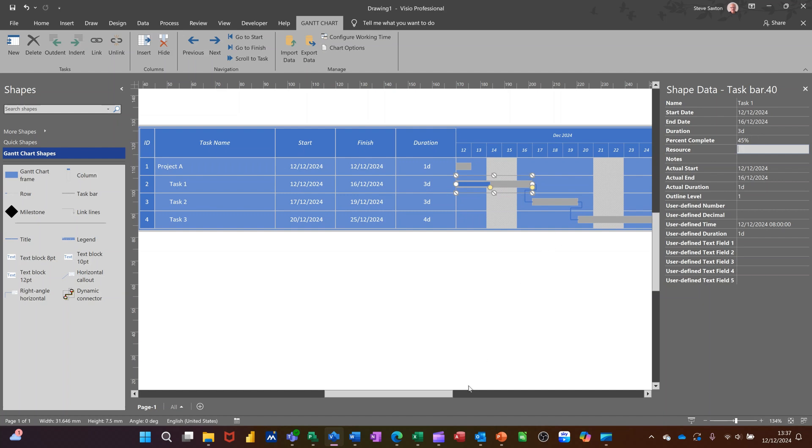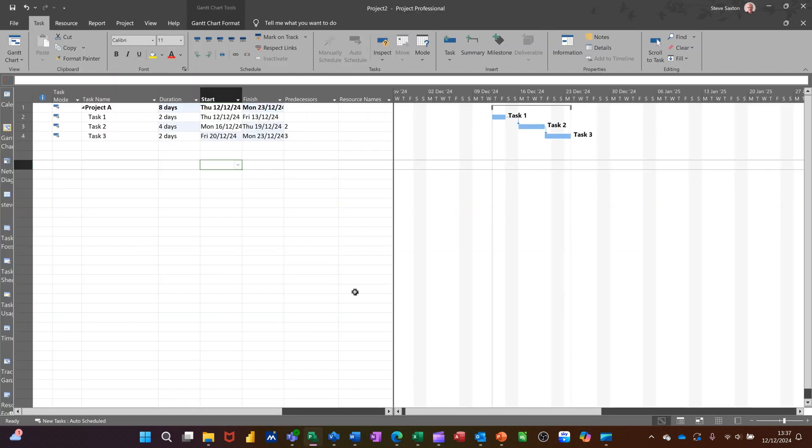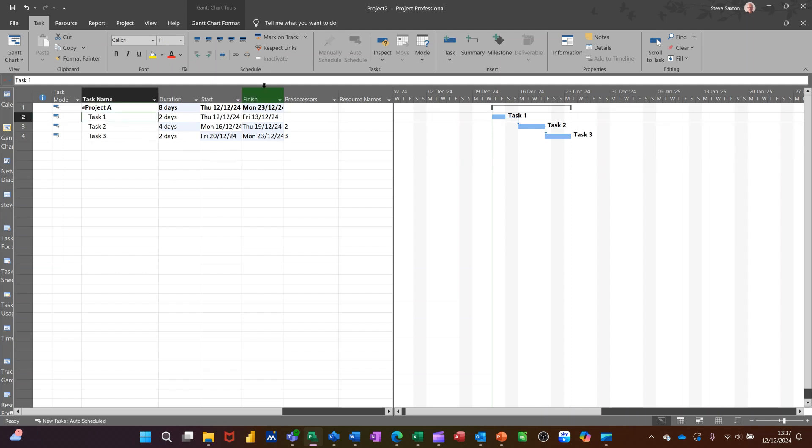Now, if I go back into project and do that, if I go percentage complete in there, I'll just use this one as an option. You get the same feature, so it's pretty similar there. So back into Visio.